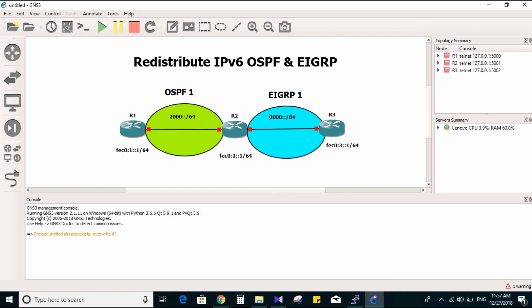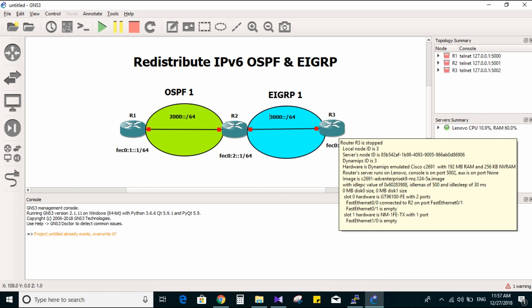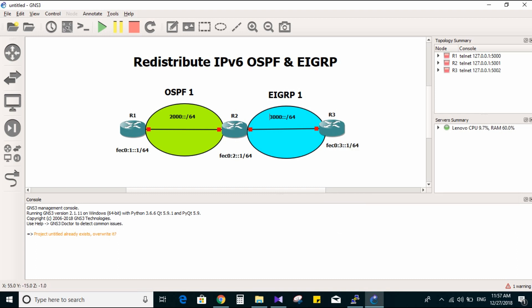Hello everyone, welcome to my channel. Today we have a lab to redistribute IPv6 OSPF and EIGRP. Same topology as last lab - three routers: Router 1, Router 2, and Router 3. OSPF version 1 is going to use this IPv6 address with loopback zero on Router 1 and Router 2. EIGRP will take this IPv6 and loopback zero on Router 3. I have assigned all IP addresses, so let's start configuring the routing protocols.